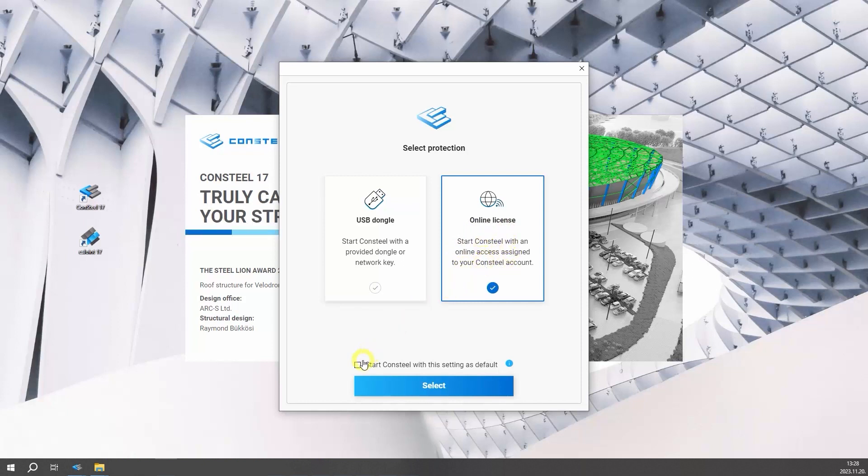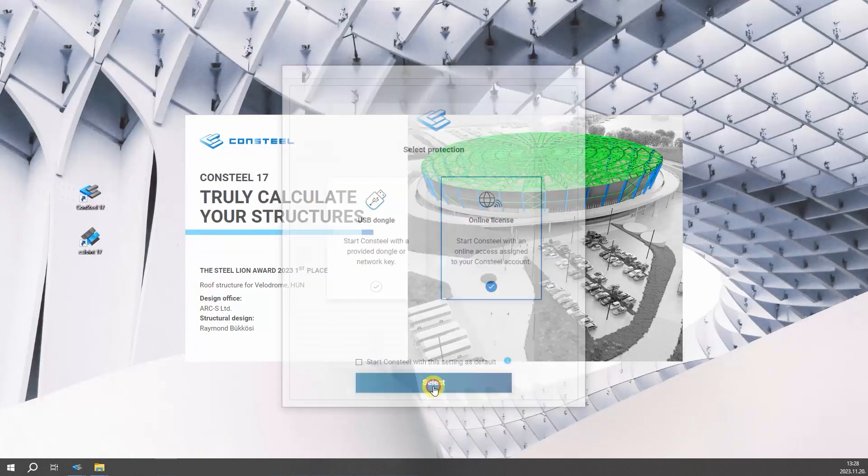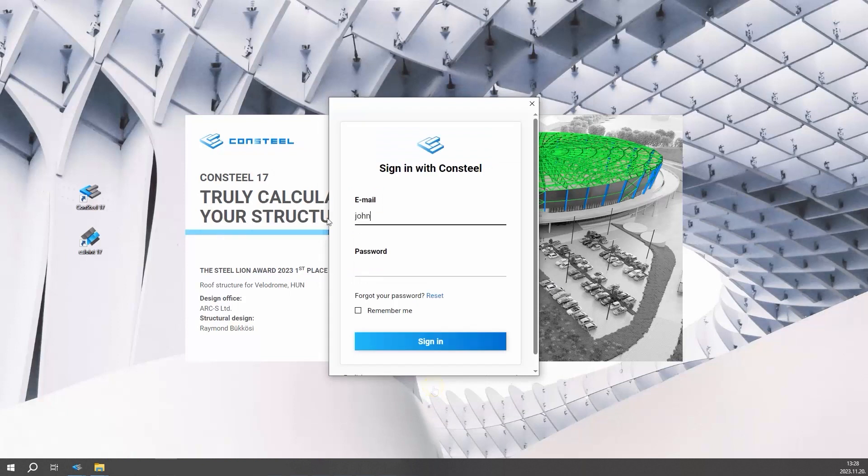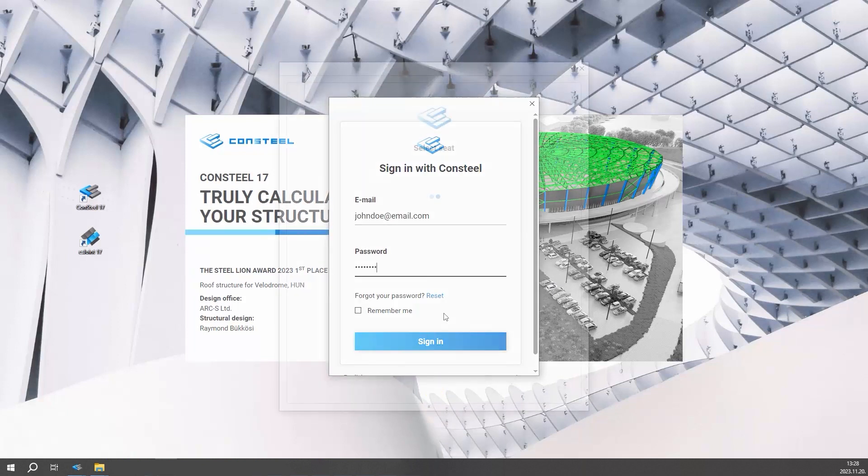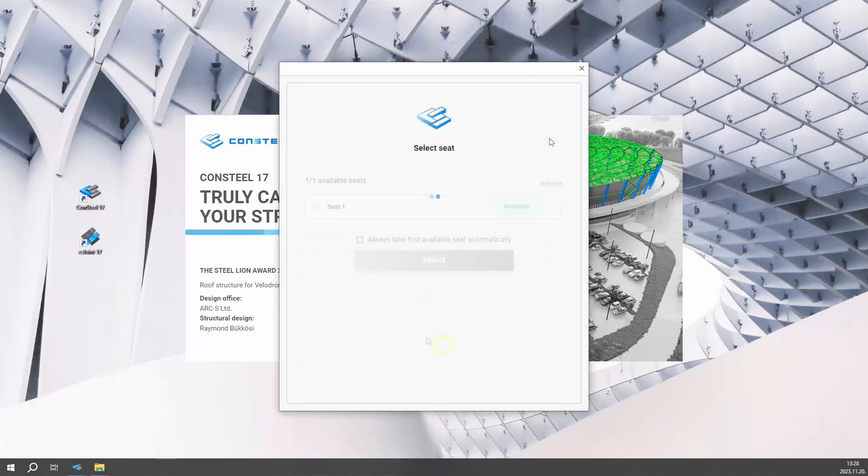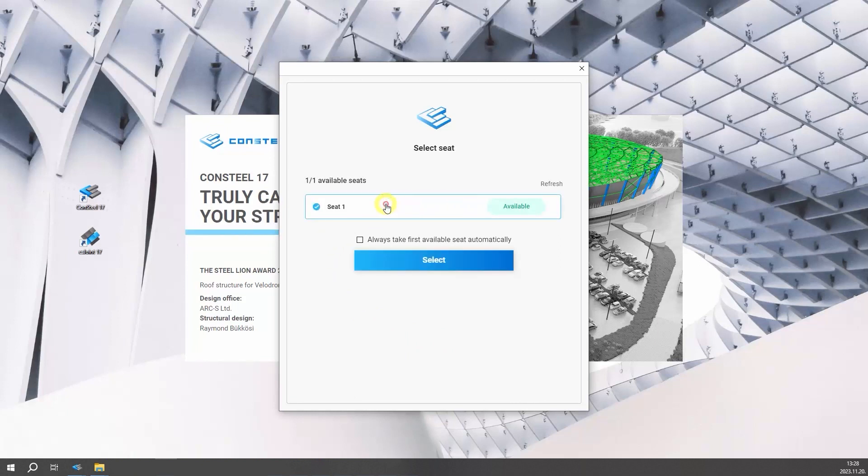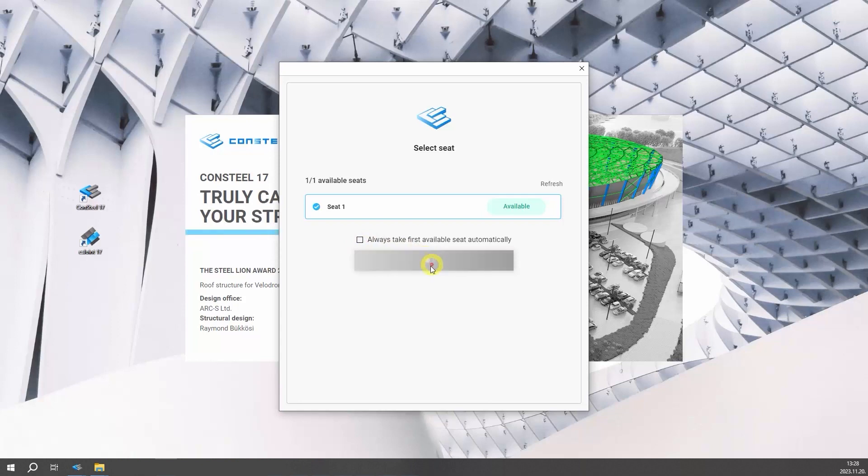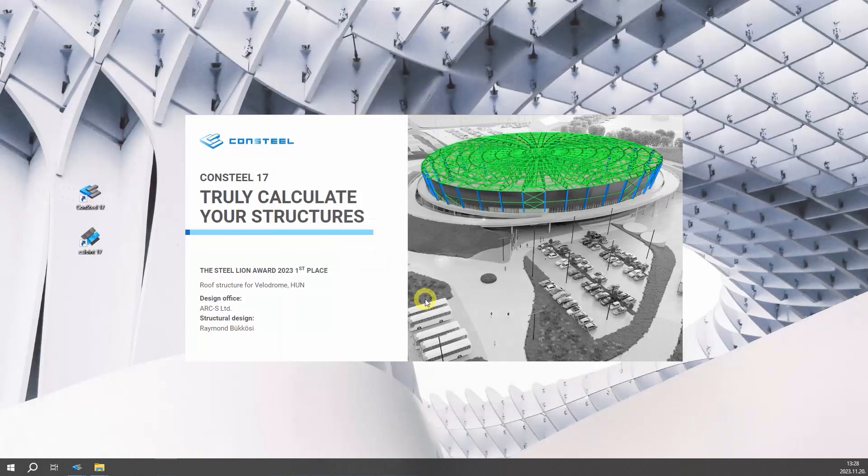By ticking the checkbox, the software will remember your preference and won't ask you again. For those who use Consteal with online protection, an option to choose a seat will emerge. This feature allows team members to select another seat if one is already taken. Individuals can choose the first seat or, by ticking the checkbox, let the software automatically assign the first available seat and remember the preference.